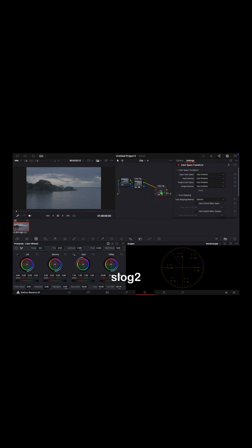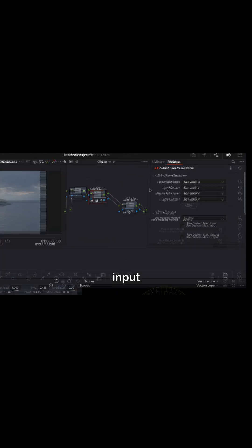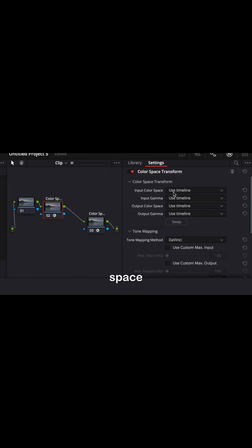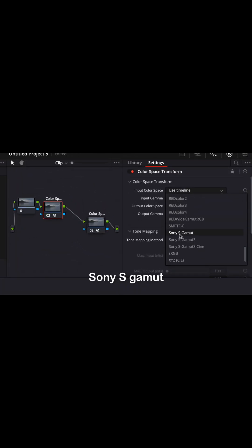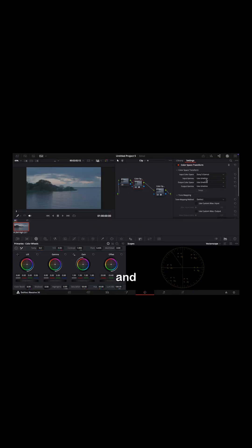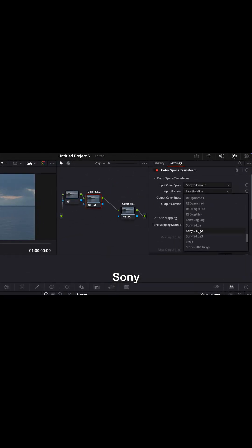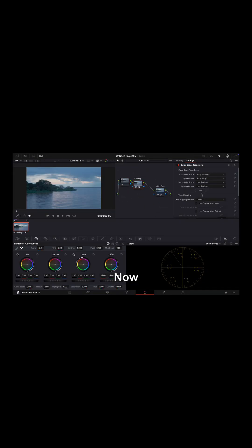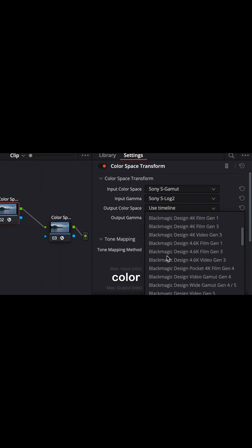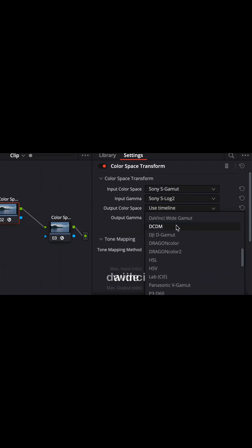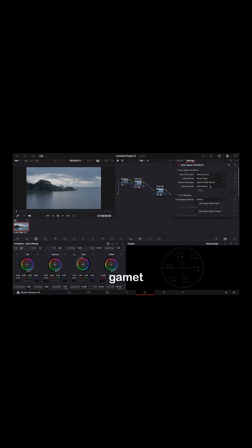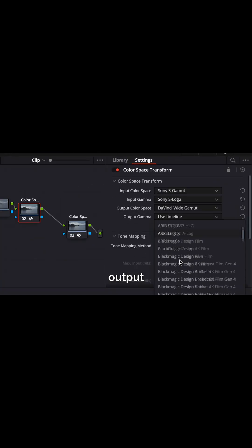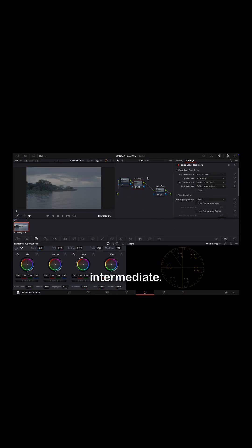I shot this footage in S-Log 2, so I select input color space Sony S-Gamut and input gamma Sony S-Log 2. Then I select output color space DaVinci Wide Gamut and output gamma DaVinci Wide Intermediate.